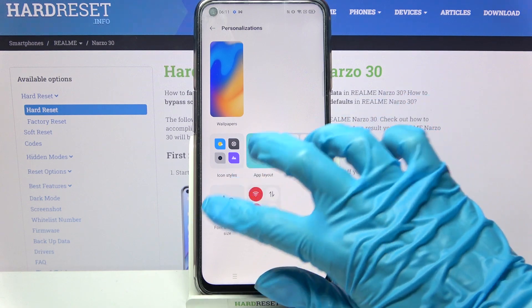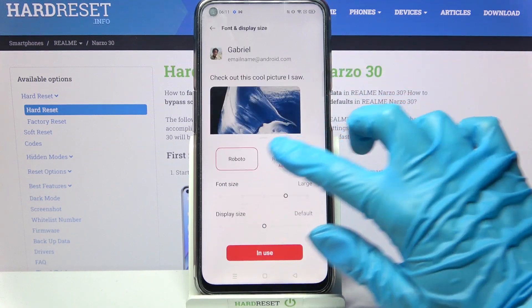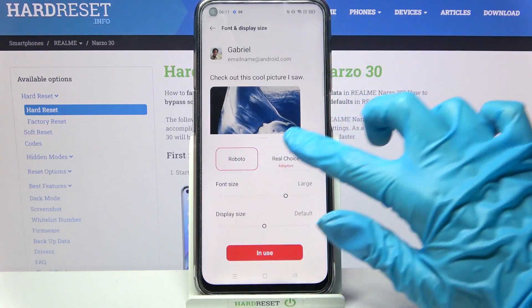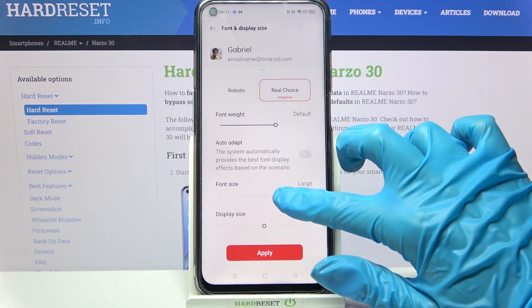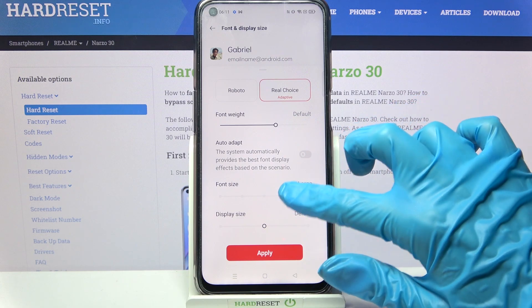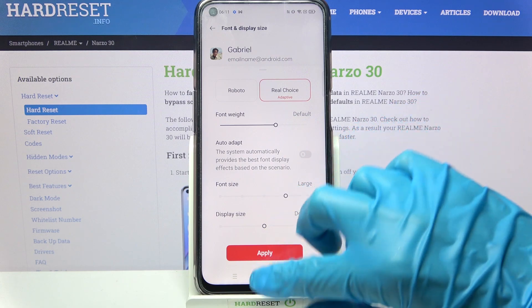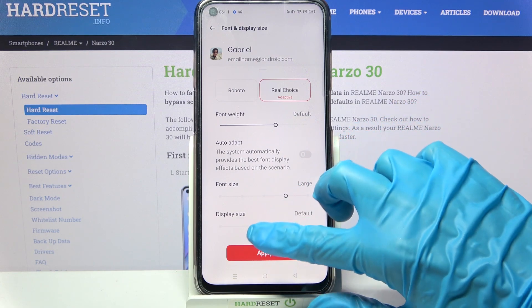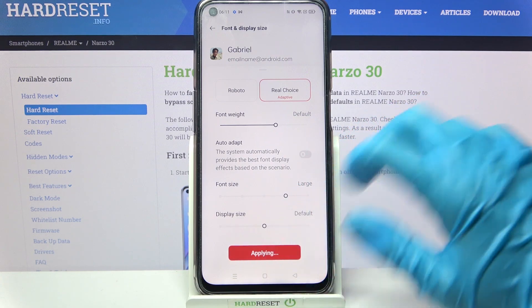Then choose font and display size. Pick one of the font styles and adjust the size of font and display. When you're done, select apply.